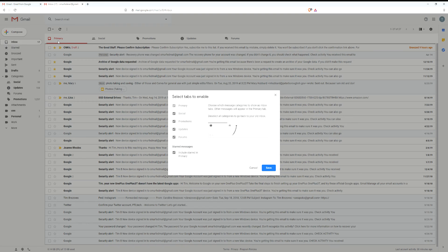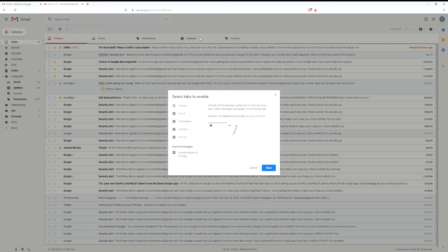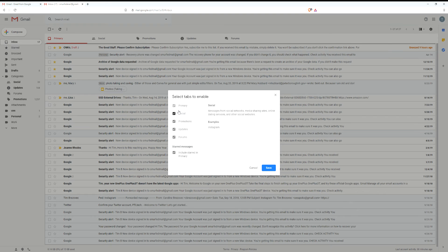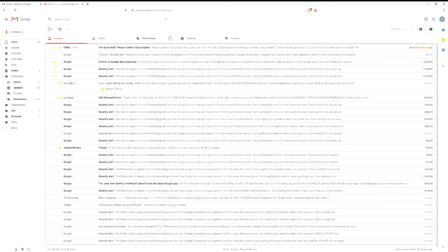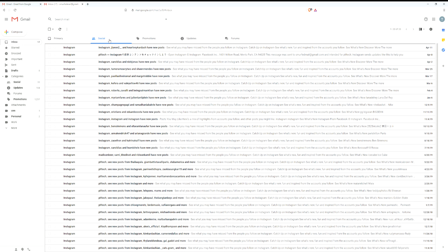If you look at the top of the screen I have primary, social, promotions, updates, and forums all selected. Now what this does is it basically has Google try and figure out what mail should go where. So your social tab would be things like Instagram, Facebook, Twitter, and that will kind of keep that separate from the rest of your inbox.